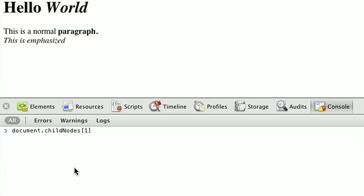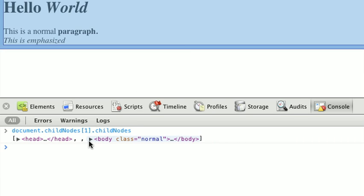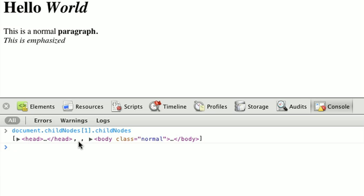Now, if we continue on that, and we now have childNodes[1] being our HTML tag, and we call childNodes on that, we can see that we get a head and a body. And in between, you can actually see an empty class here. And what this represents is the space in our document between the head and the body tags, meaning that this is a simple text node.